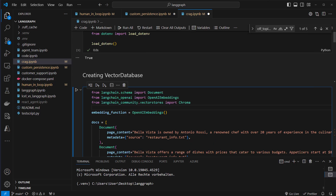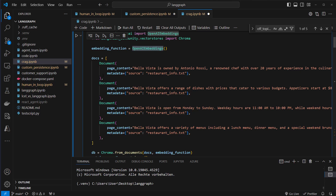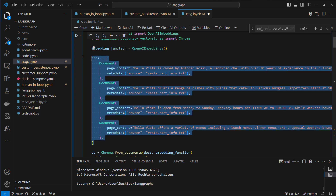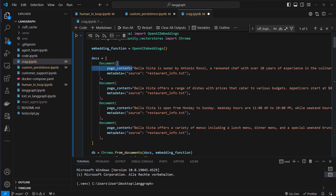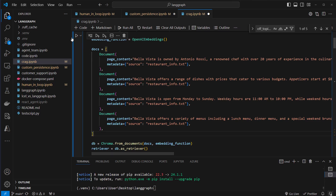The first step is to create a vector database and put some data into it, because without a vector database and documents inserted we cannot perform RAG. For this example I will use Chroma as vector store because it's easy to set up and we can use it locally. Then we use OpenAI embeddings for our documents. We've got four documents about a fictional restaurant called Bella Vista — the owner is Antonio Rossi, it offers a range of dishes with prices, opening hours, and menu information. Now we create our vector store using the from_documents class method, pass the docs and the embeddings function, then convert the vector store into a retriever which provides a standardized interface for document retrieval. Let's run this code — this may take a few seconds because we let the embedding model embed the documents.